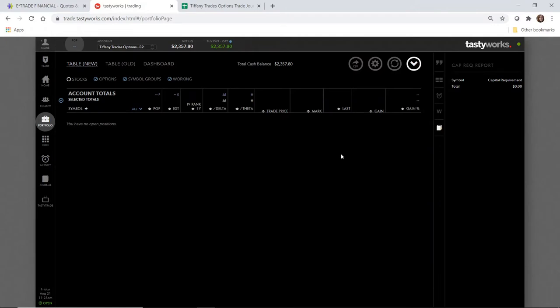Hey traders, welcome back to Tiffany Trades Options. My name is Tiffany and I love to trade stock options. Today is Friday, August 21st, it's about 11:23 a.m. I wanted to make a quick video today to check in with you guys and see how everyone's doing with their trading, give you a couple quick account updates.